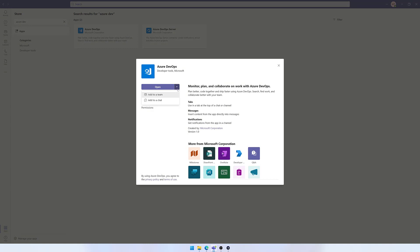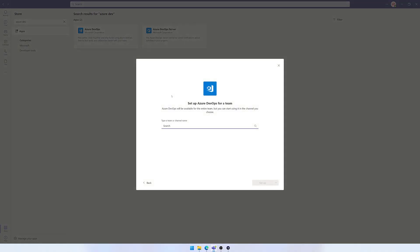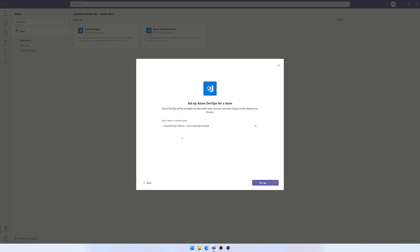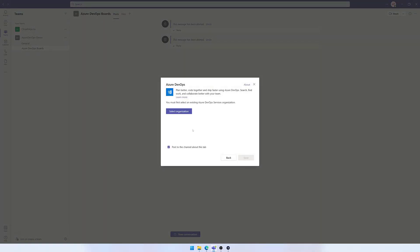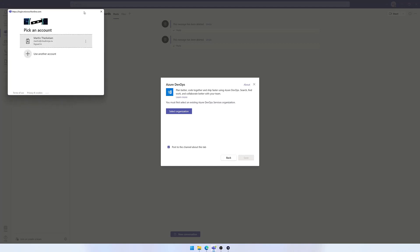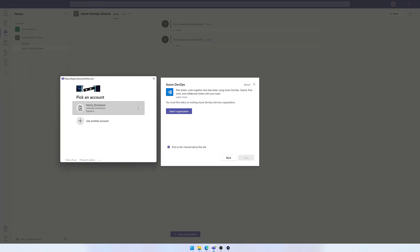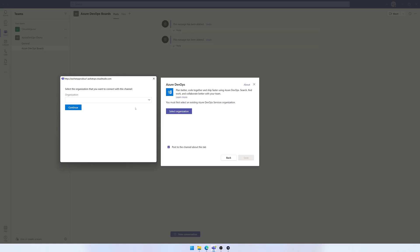I'll hit the down arrow here and say add to a team. I need to search for my channel, select it, and hit Setup. I need to select my organization, so I'll click that and sign in with my account. I can now select my organization.